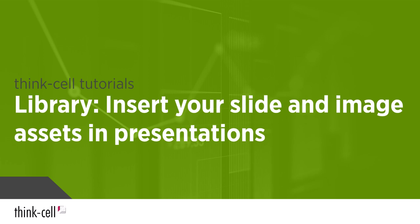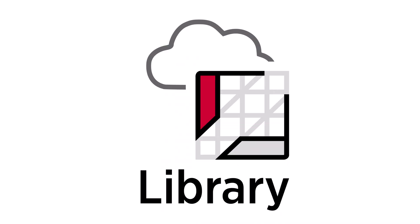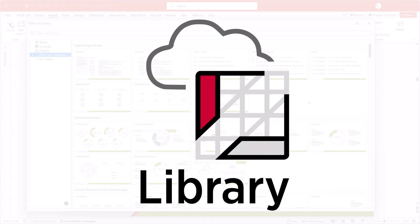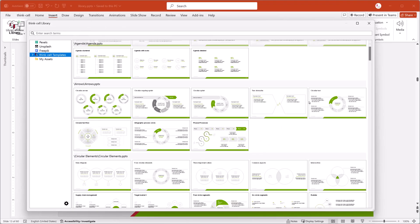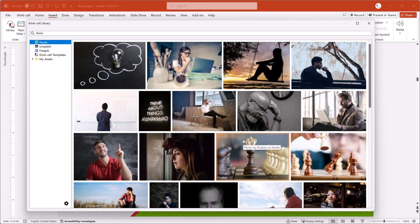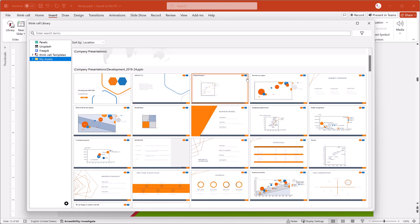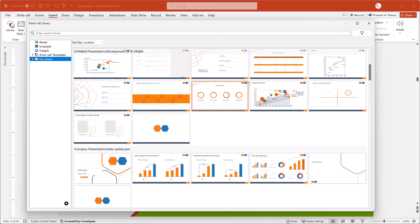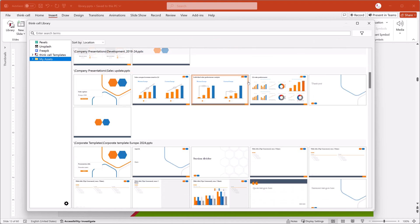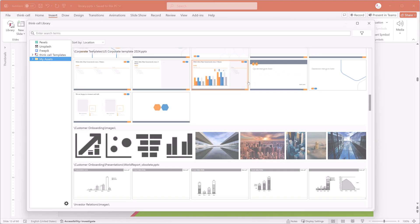Welcome to the ThinkCell Tutorials. The library gives you access to slide templates, icons, stock images, and your own slide and image assets, all directly within PowerPoint.